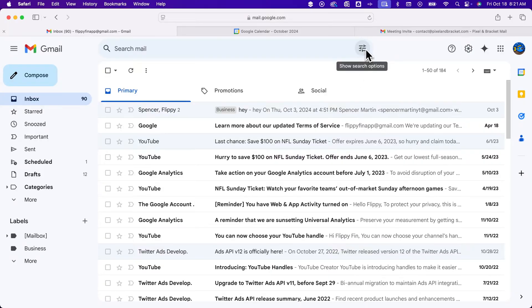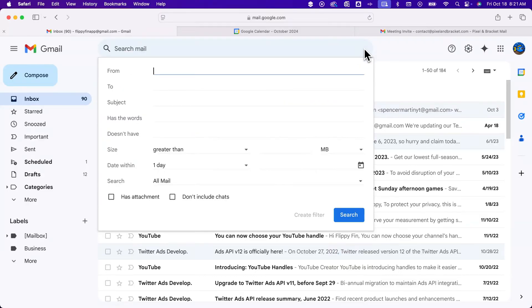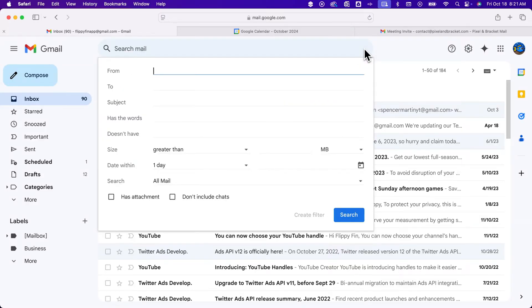One of the easiest ways is to click the show search options. We click on that, and what we're going to do is set up the sender that you want to send to a label.